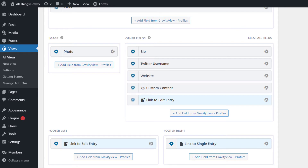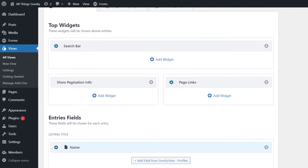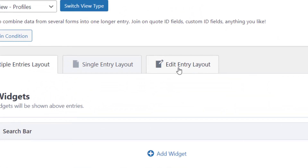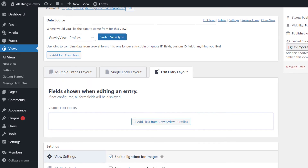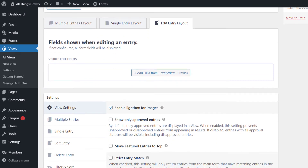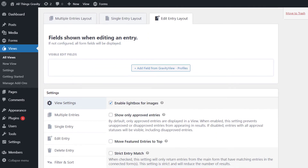The final step is to configure the Edit Entry Layout. This is the page that users will be taken to when they click the Edit Entry link. Scroll up to the top and click on the Edit Entry Layout tab. As you can see, the configuration is blank at the moment — we haven't added any fields.